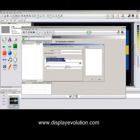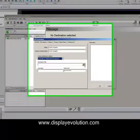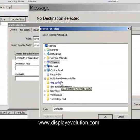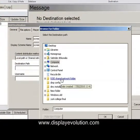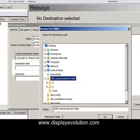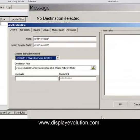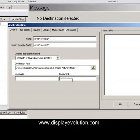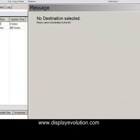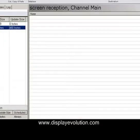Obviously here you have a choice of FTP or local shared. I'm just going local share. Give it a destination path — this is the shared folder that you have created. If you call it something simple like Dye shared network folder, it'll always make more sense. Give it a username and password if you need to.